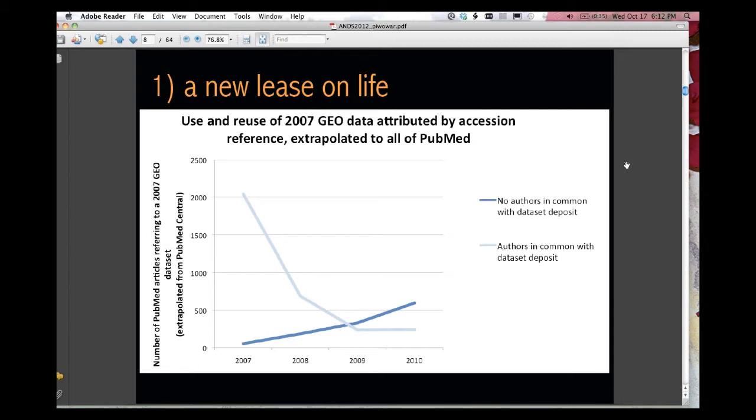And so this is the beginning of evidence that data has a new lease on life. Now, the true height to that blue line, how it compares with the light blue line, that's more evidence that we're hoping to collect.